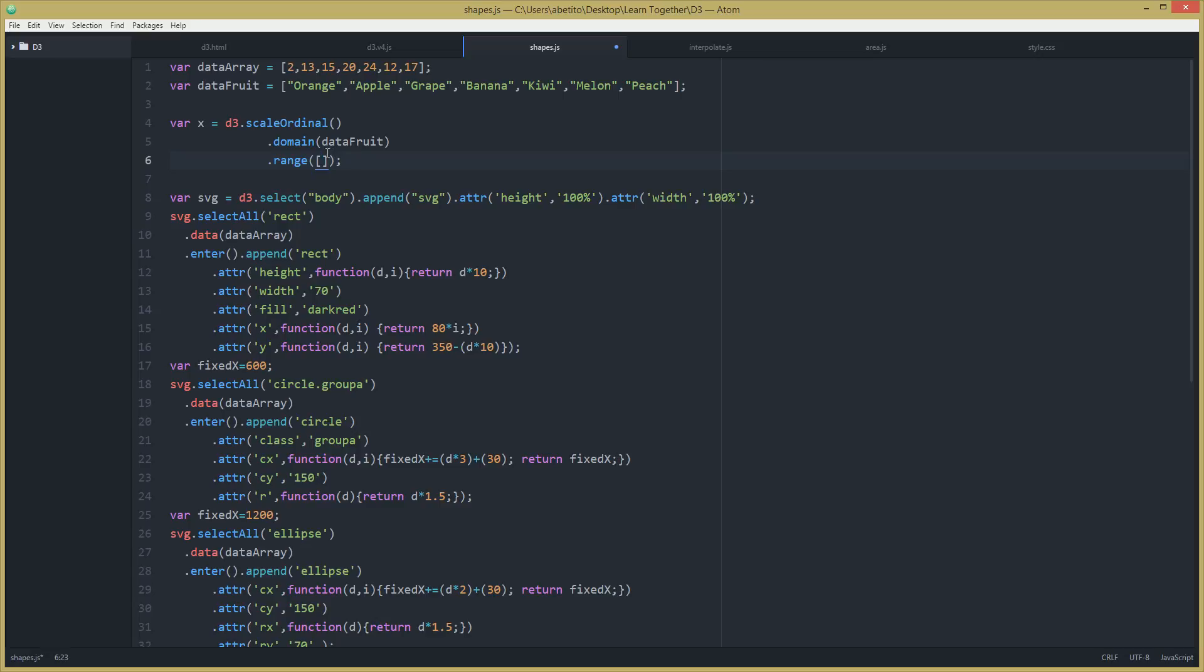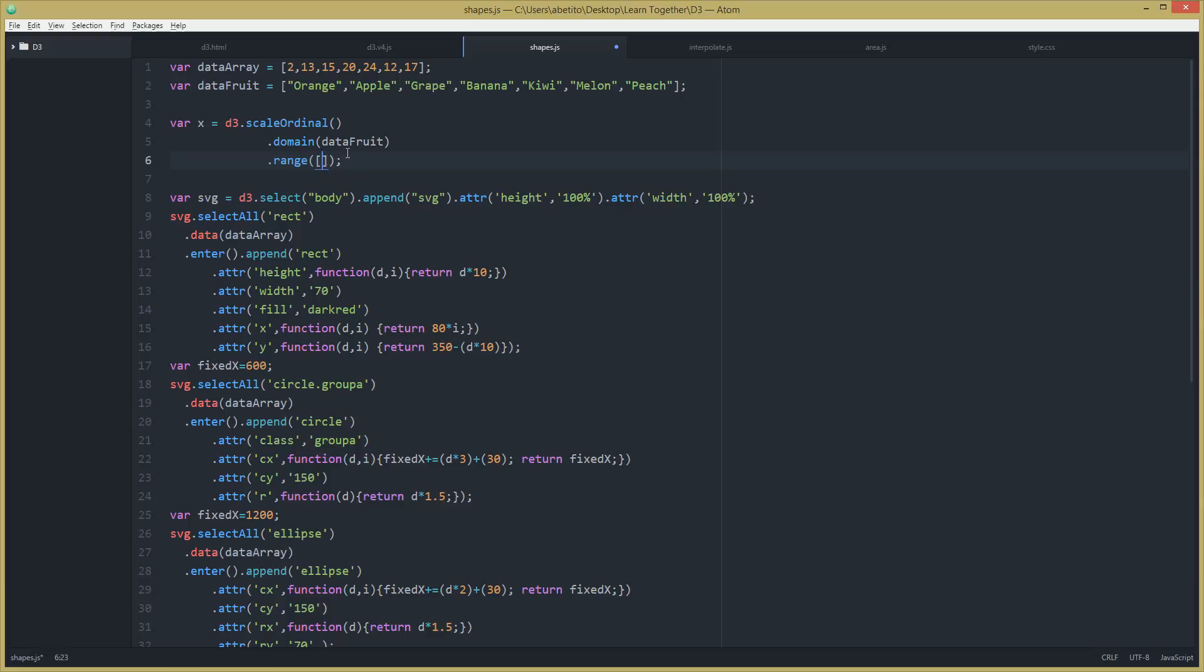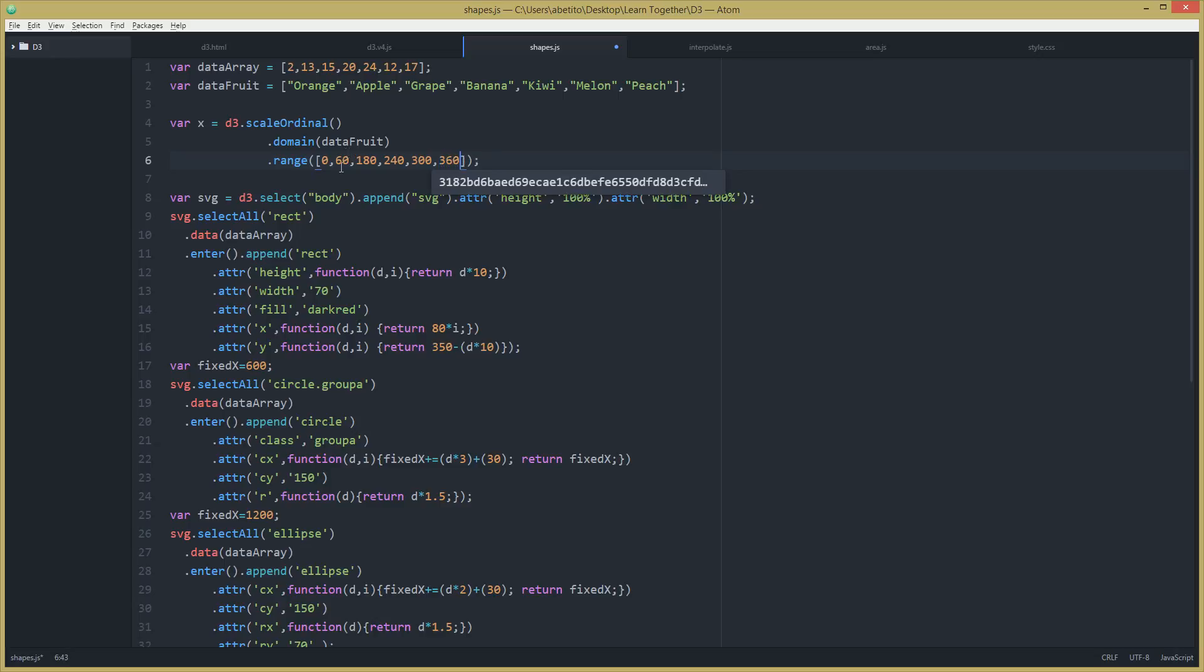We can go and do it like this: zero, 60, 120. It's not going to be the greatest way and I'm obviously going to change that, but I'm going to show you how it's supposed to be done. 180, 240, 300, 360, and the last one will be 420.